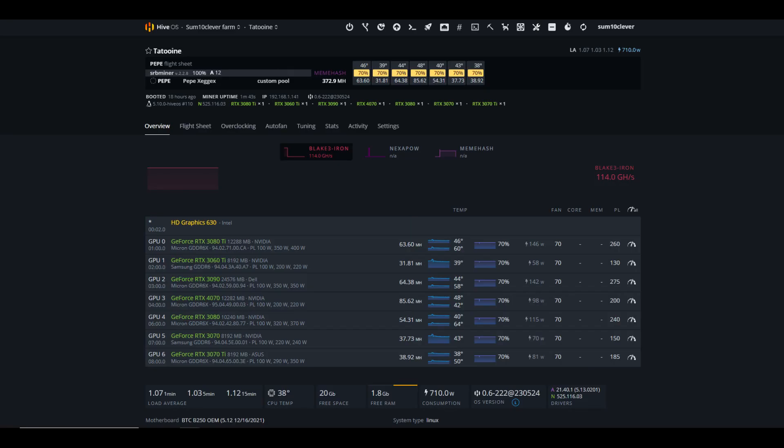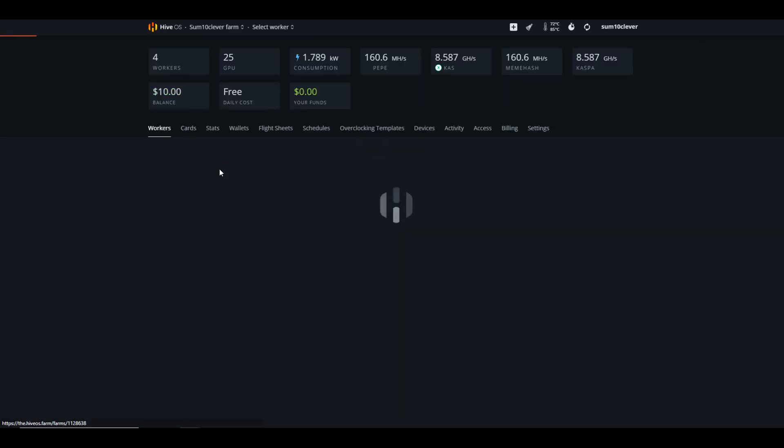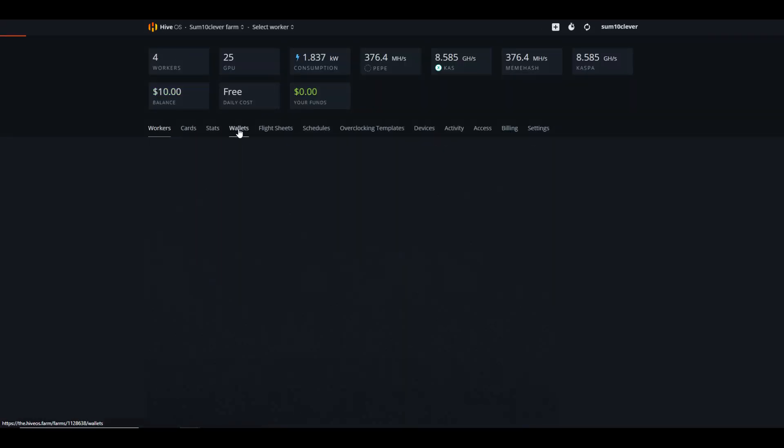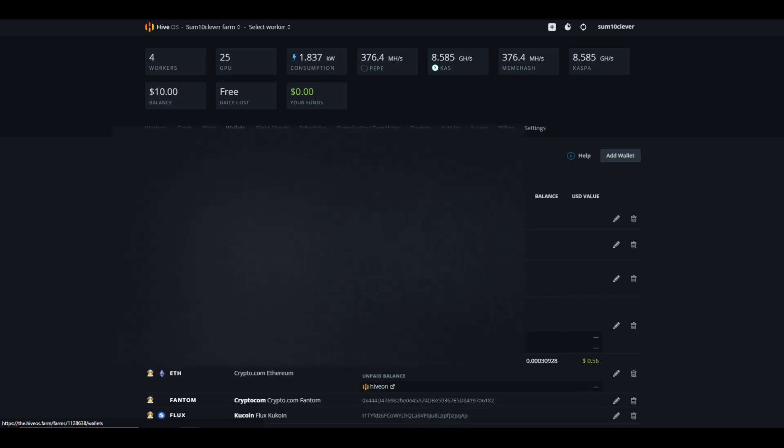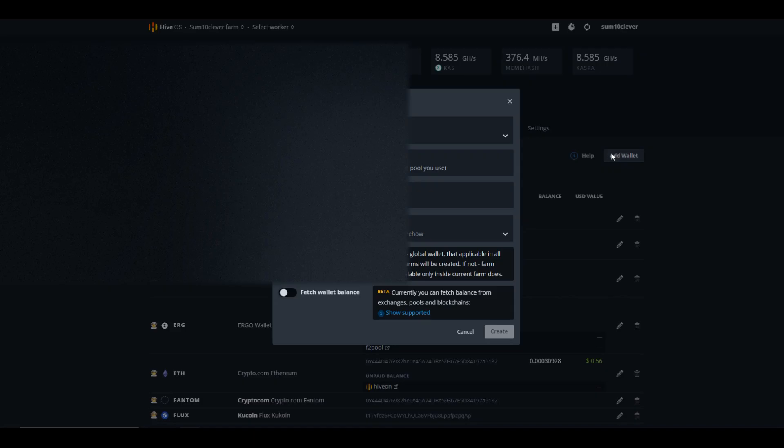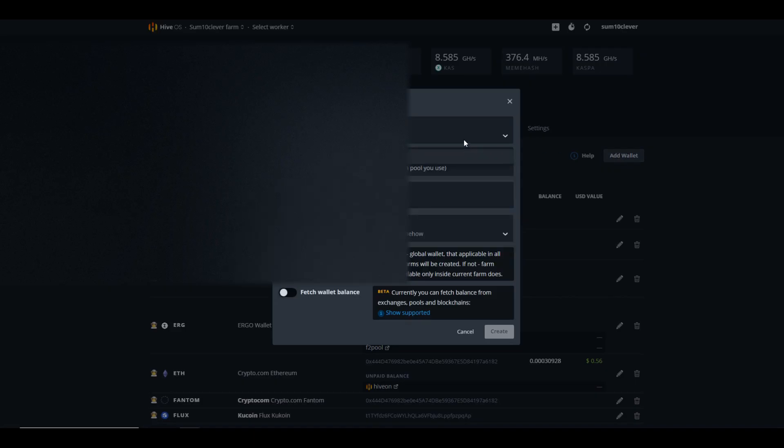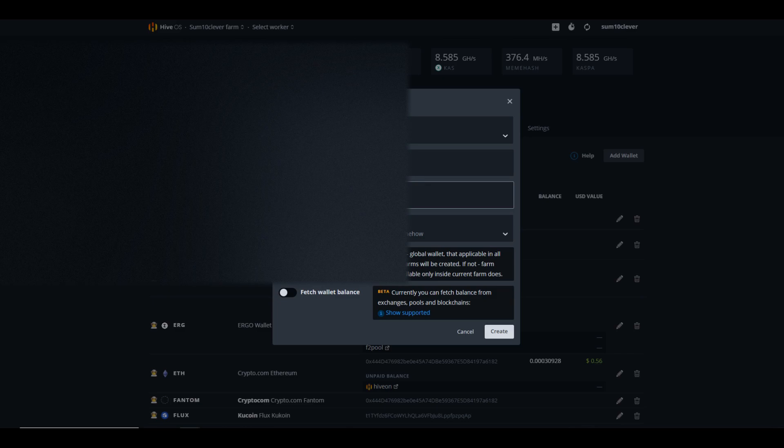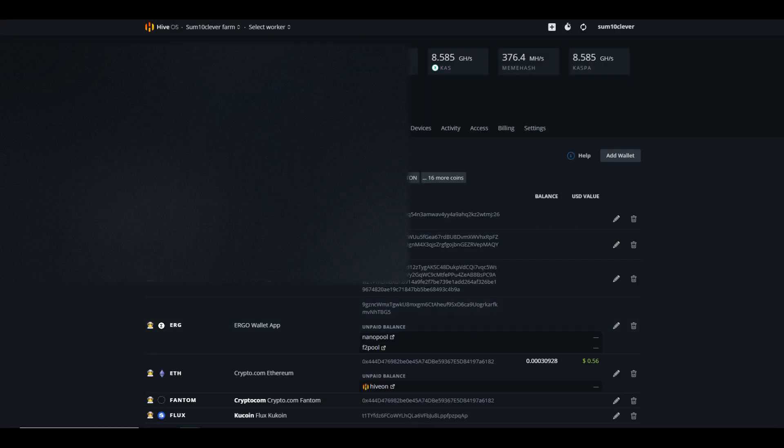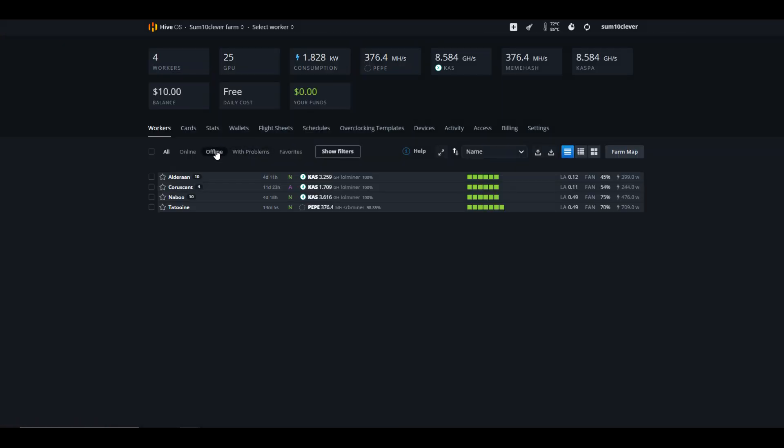And then just simply go back to Hive OS. From this point, what you're going to want to do is create a new wallet for it. So we're going to go to wallets, we're going to add a wallet, we're going to put in the ticker symbol PEPE, we're going to paste our wallet address in here, and then we're going to give it a name. Then we're going to hit create. And once we've done that, then we can go back to our workers.